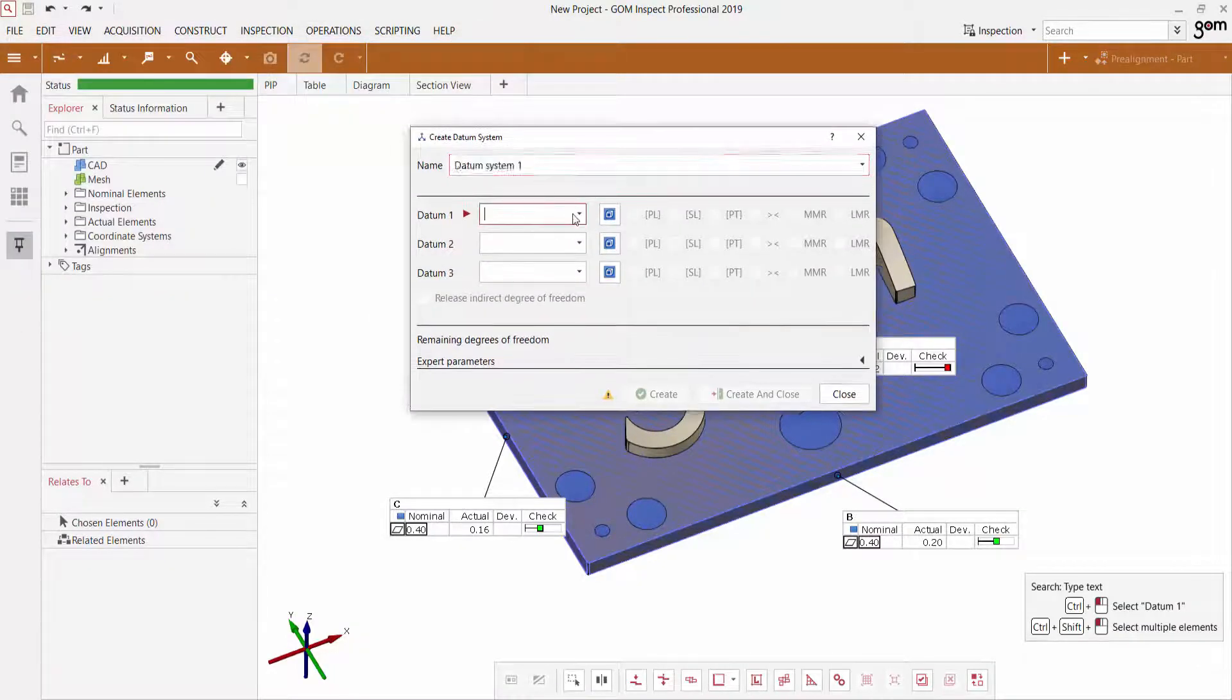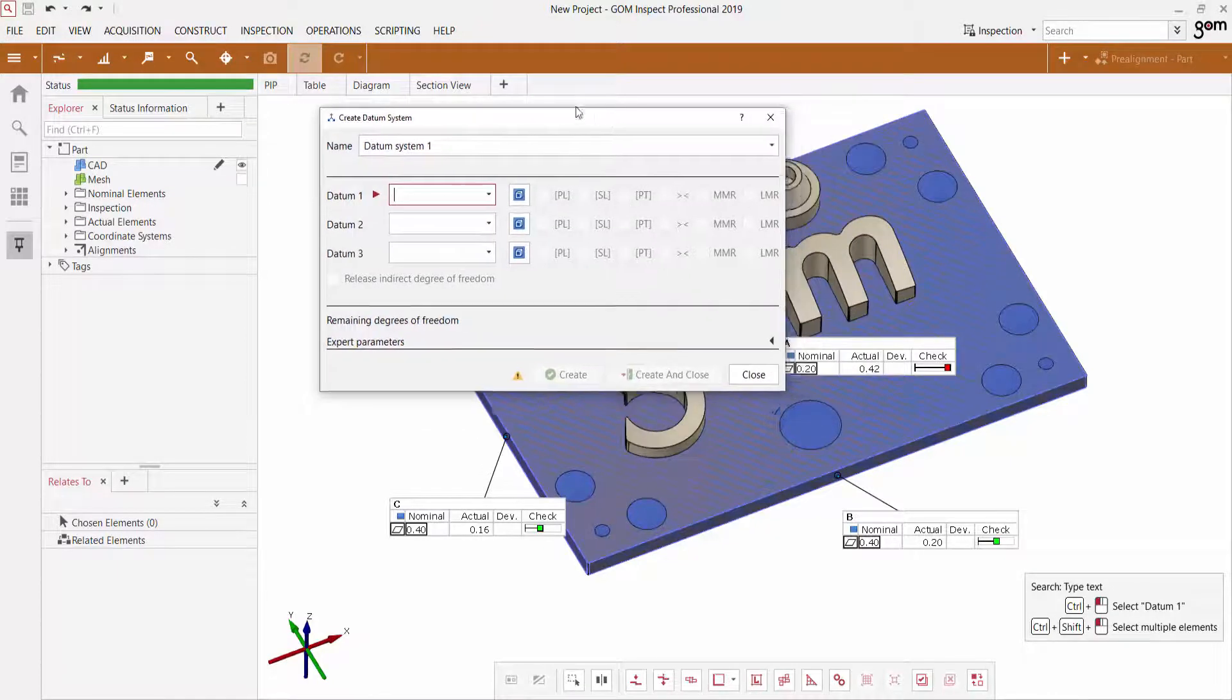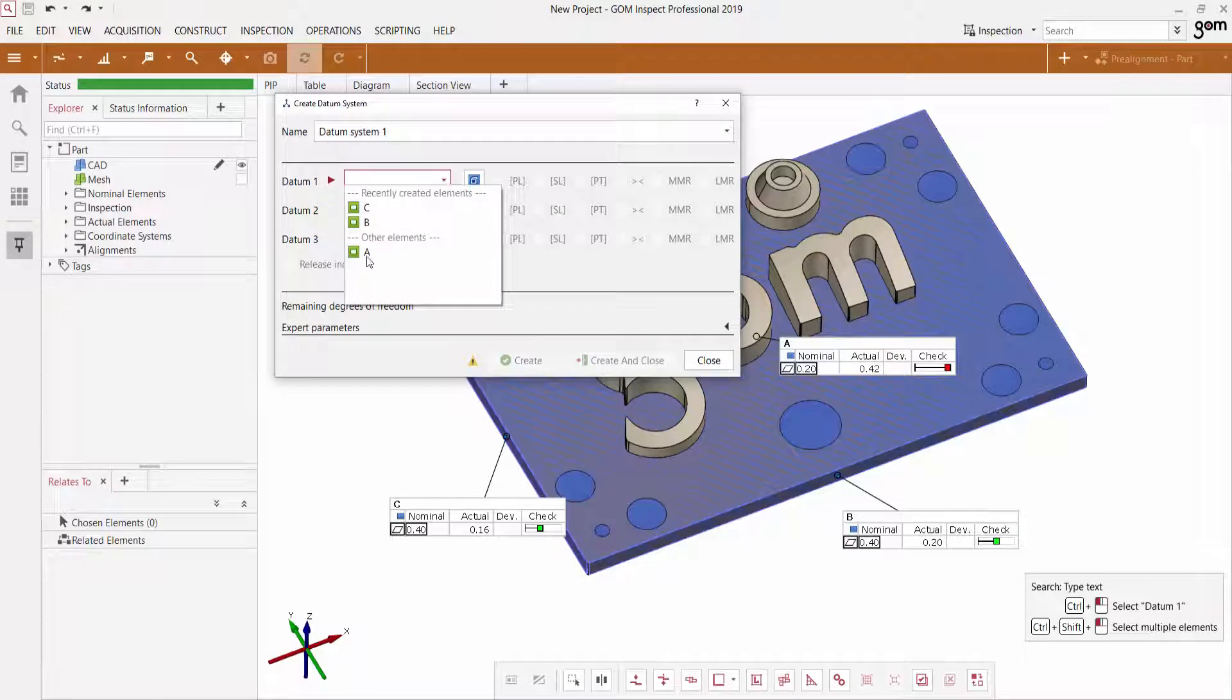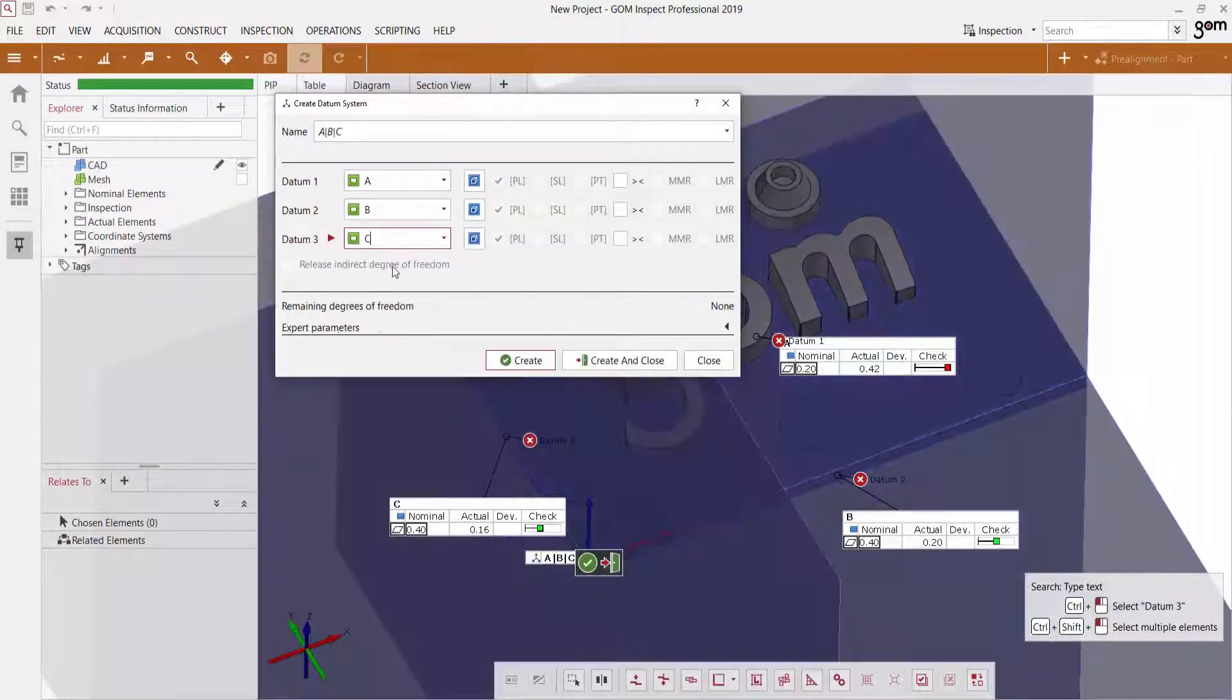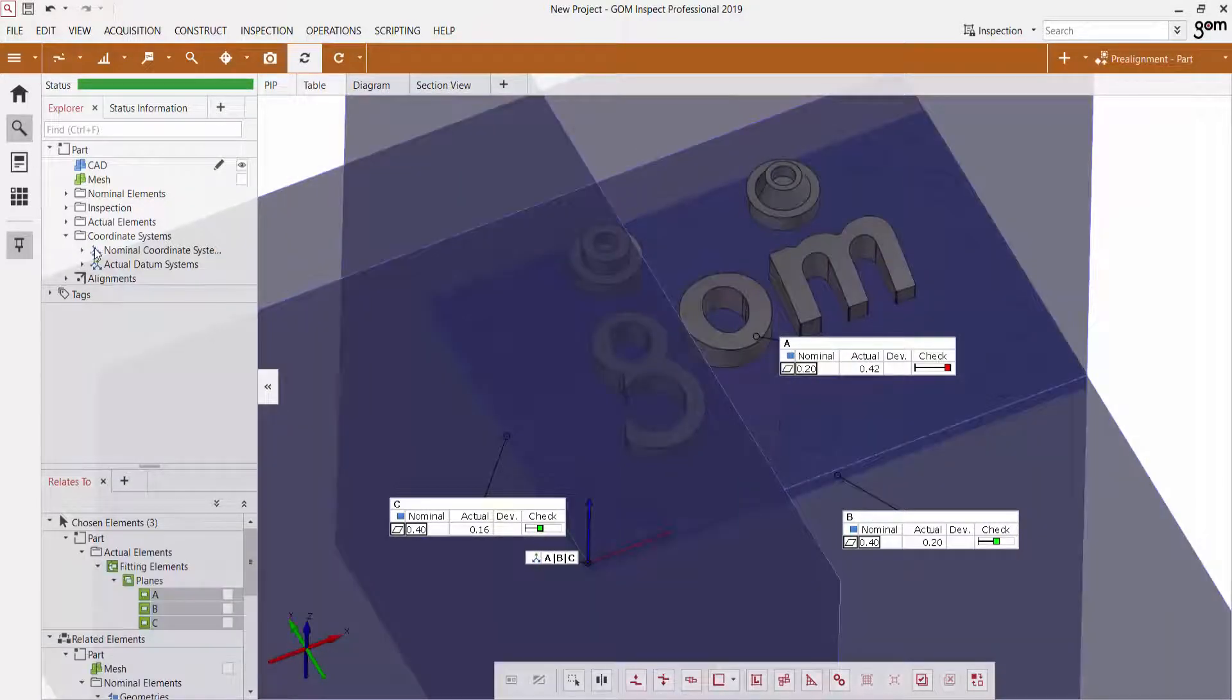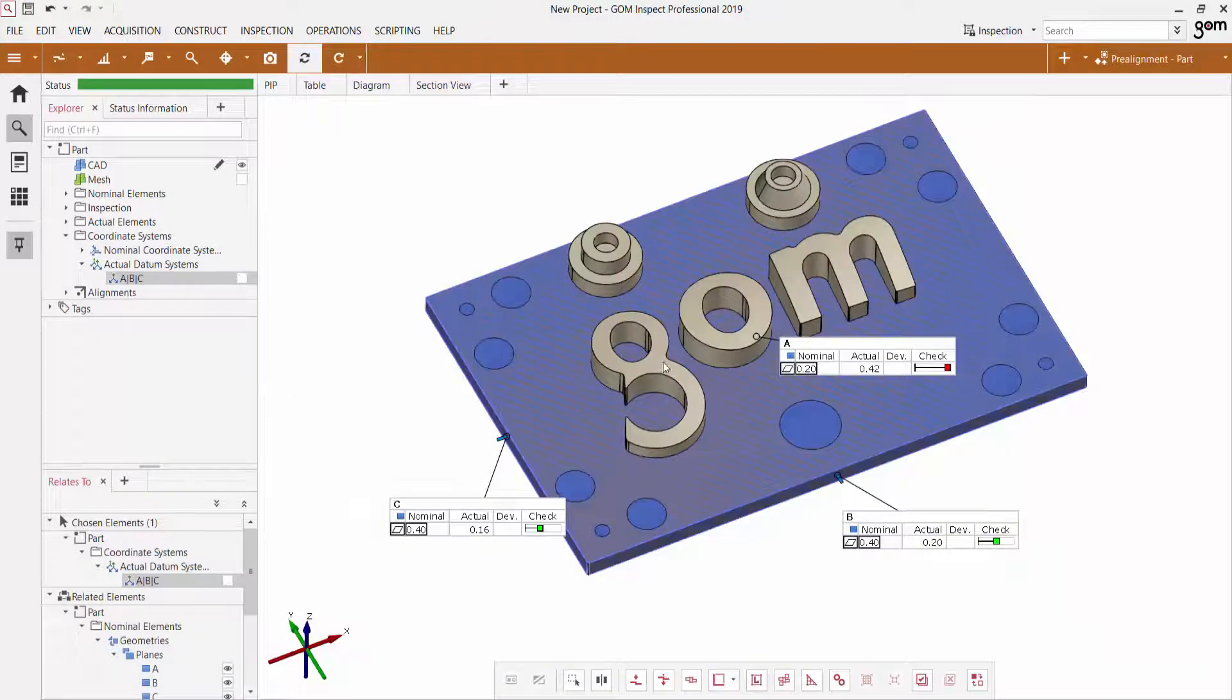And I can either use these buttons to create a filling element if I don't have planes that I want to select from already, or if I do have those planes, I can simply select them from the list here. So A, B, C. So I'll create and close that. And now I will have my actual datum system here.